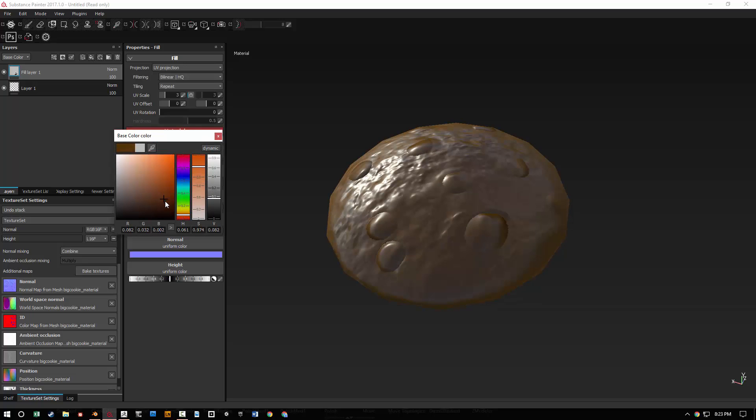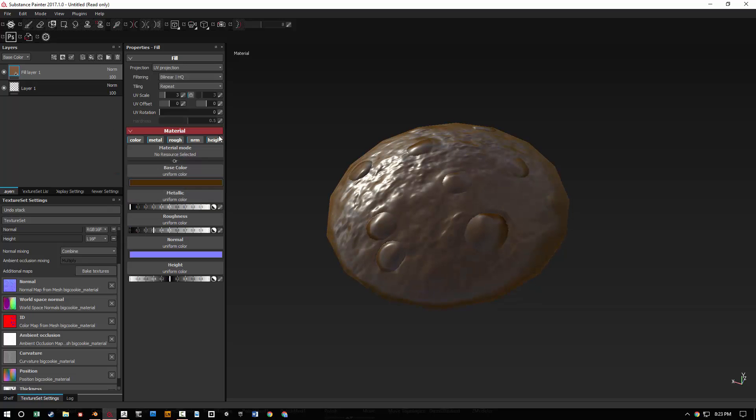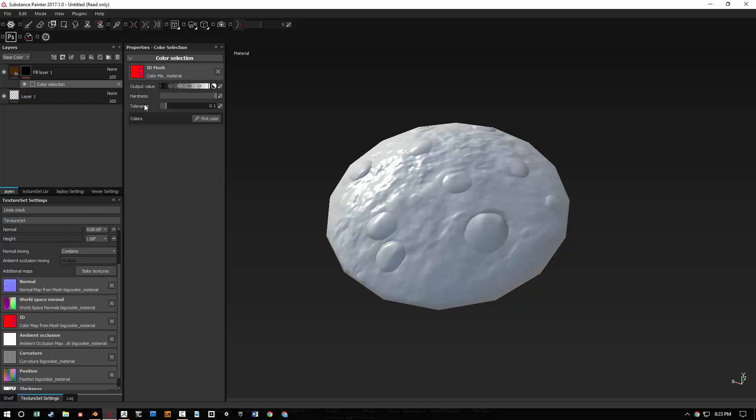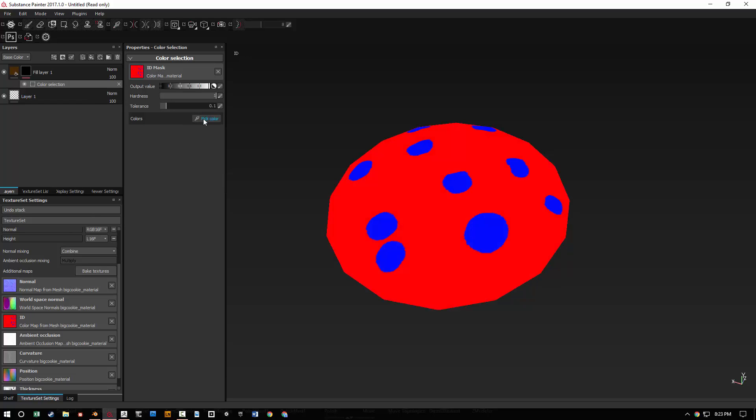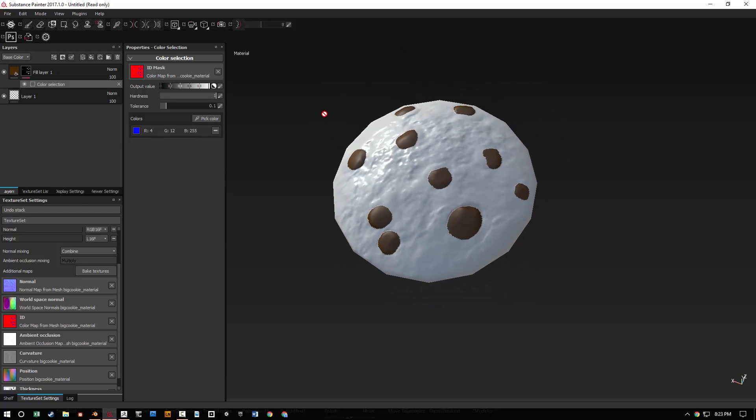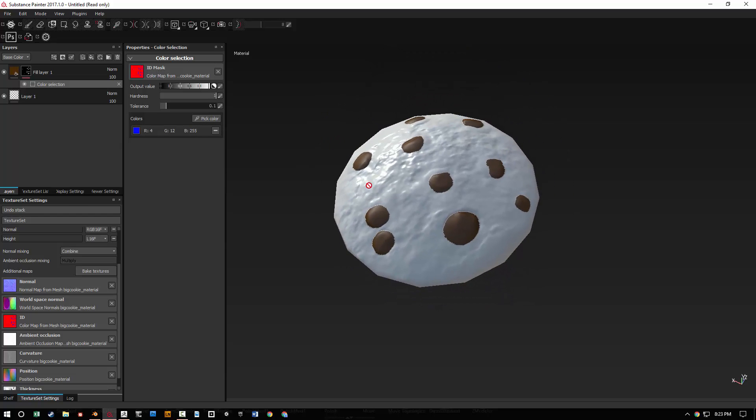Let's go ahead and just show you some of those ID maps too. Let's make a chocolate layer. You left click and then you do add mask by ID mask. Pick a color. And you can see it has that baked in already and you don't have to finagle with any of the maps.